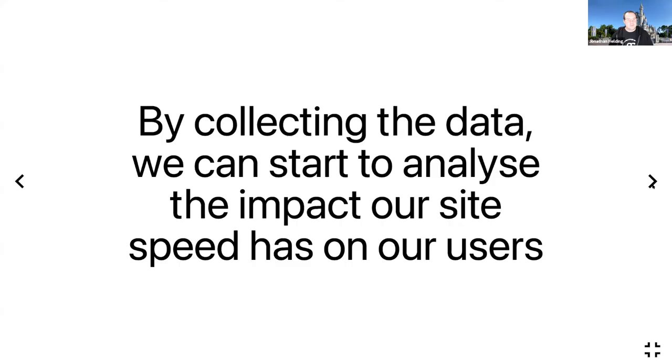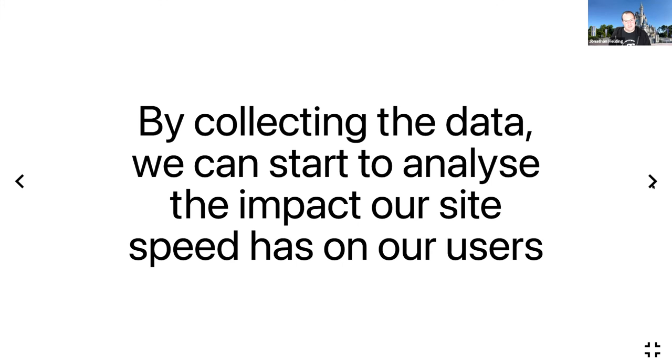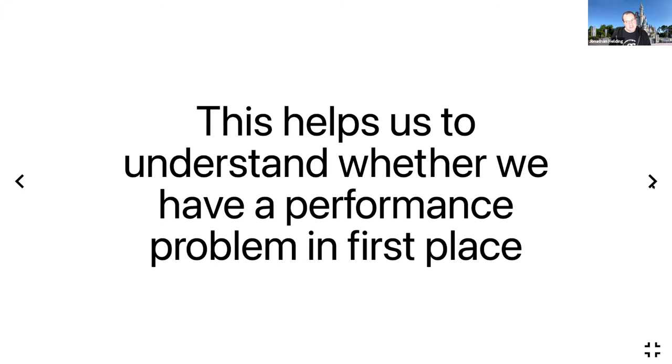So in summary, by collecting the data we can start to analyze the impact site speed has on our users. Both synthetic data and real user metrics can be really useful for different things. Your synthetic data will help you identify specific pieces of work that might have made changes that affected the performance of your site, and the real user metrics data will help you identify problems that users are seeing that you couldn't spot in your controlled environment—perhaps they're using slow devices, for example. This helps us to understand whether we have a performance problem in the first place, because if you don't, great, then you should be celebrating and you can move on to building that next great feature.